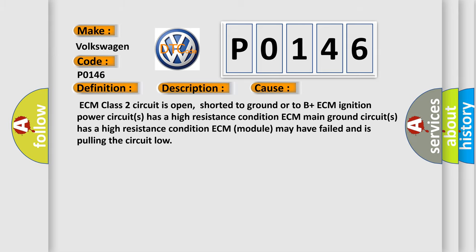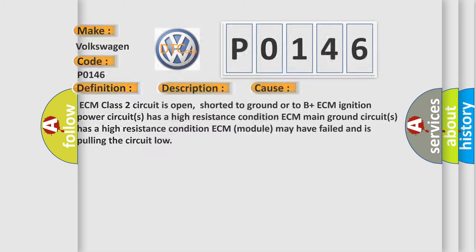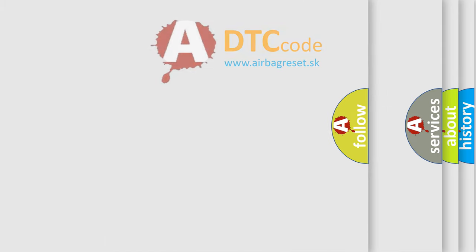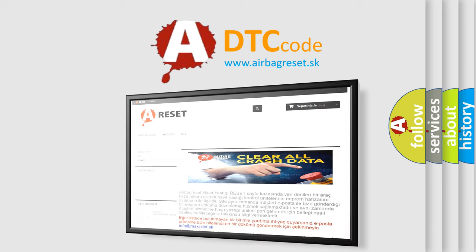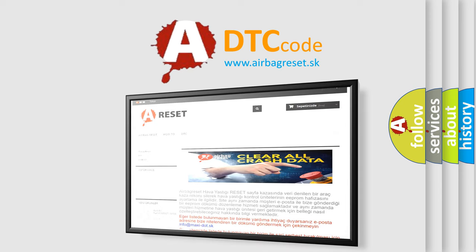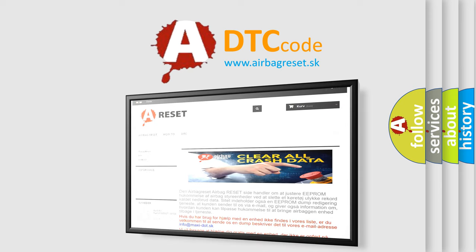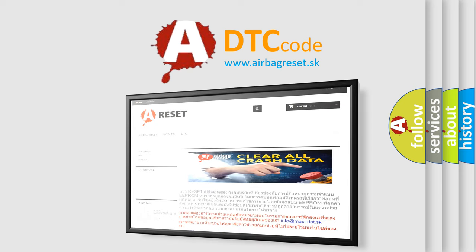The Airbag Reset website aims to provide information in 52 languages. Thank you for your attention and stay tuned for the next video.